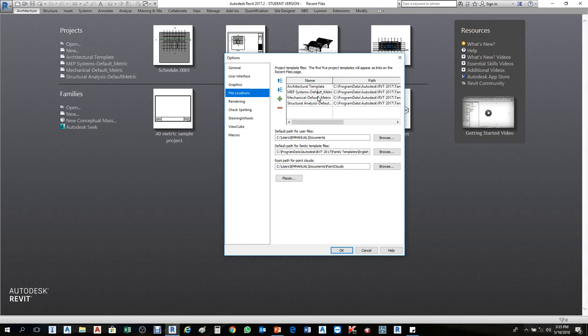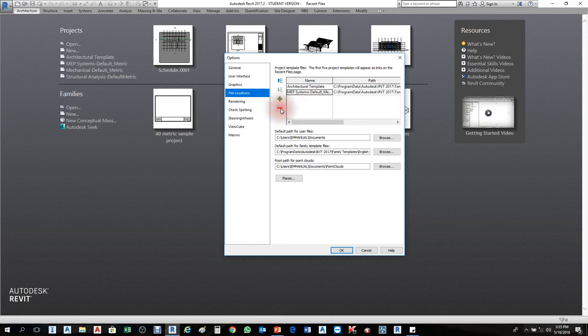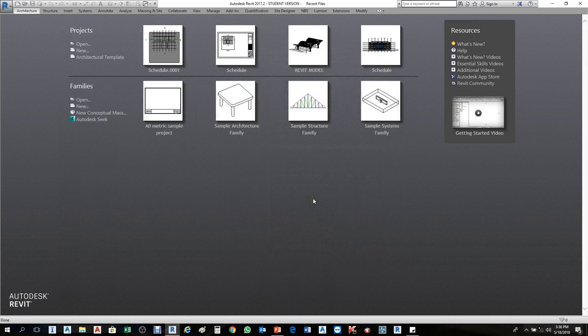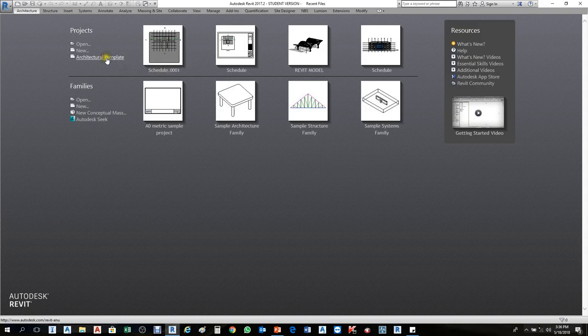The minus symbol is used for removing a template and the plus symbol for adding. If you want to remove Structural, select it and click minus. Try removing all of them — select each one and click minus. Note that the last one cannot be removed; by default one template must remain. Once you've removed them, click OK. Now you can see they are gone — only the architectural template remains.